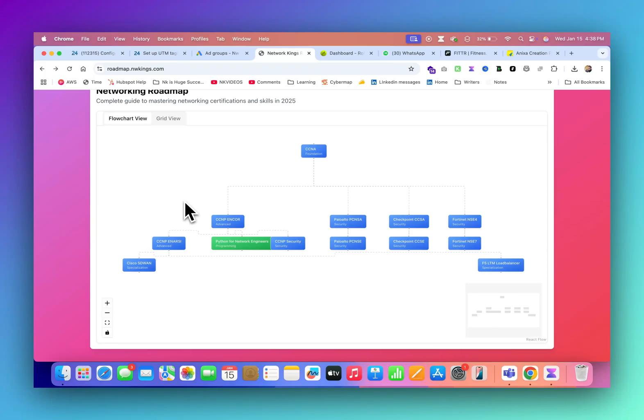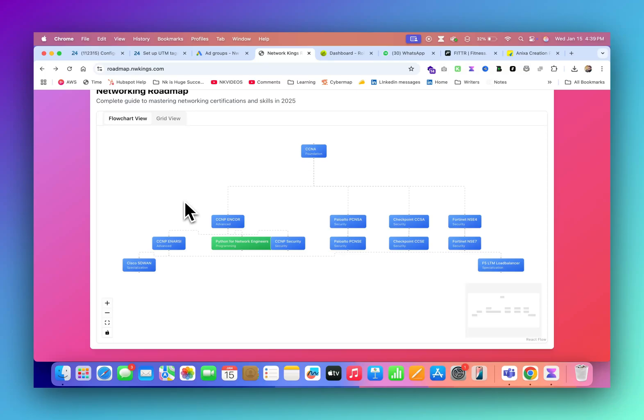In product-based companies, you do not have. When you join Cisco, when you join Juniper, when you join direct Palo Alto, you will not have too much night shifts or maybe you do not have. This is what's been called Bro Science. That no, no, there are a lot of night shifts. It happens.